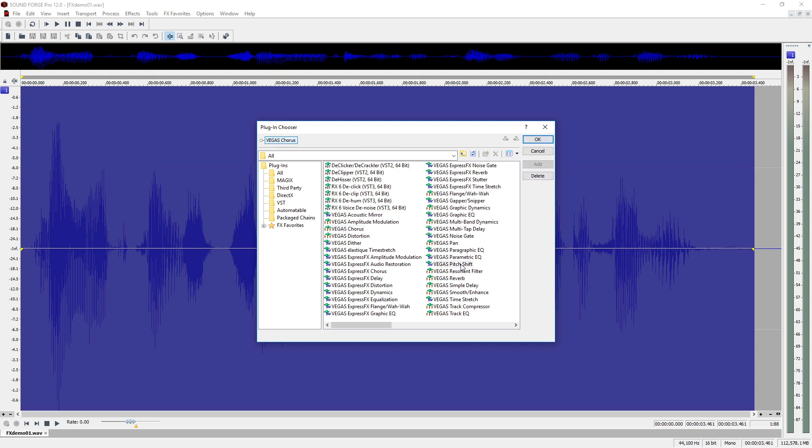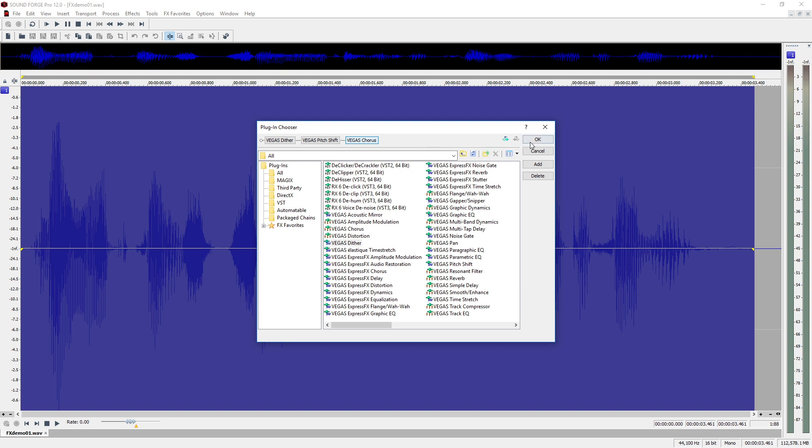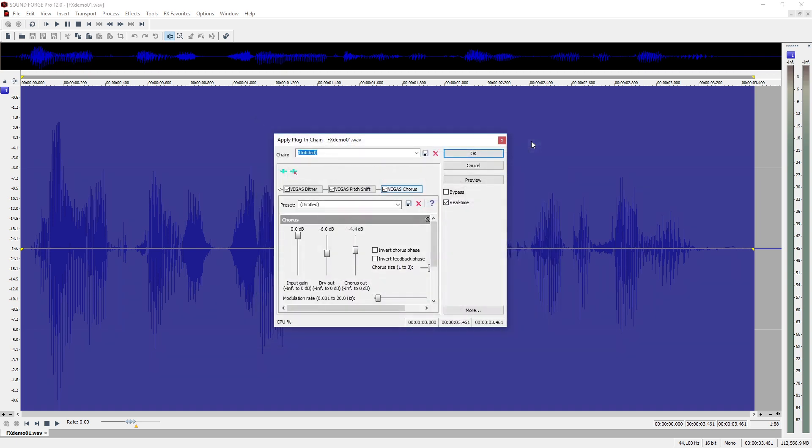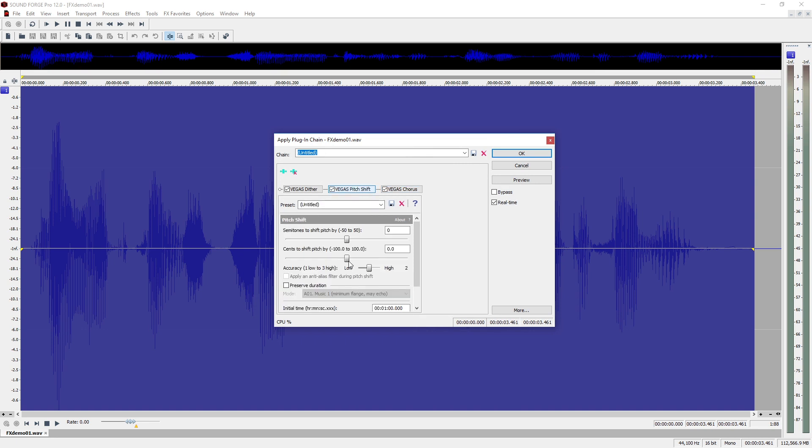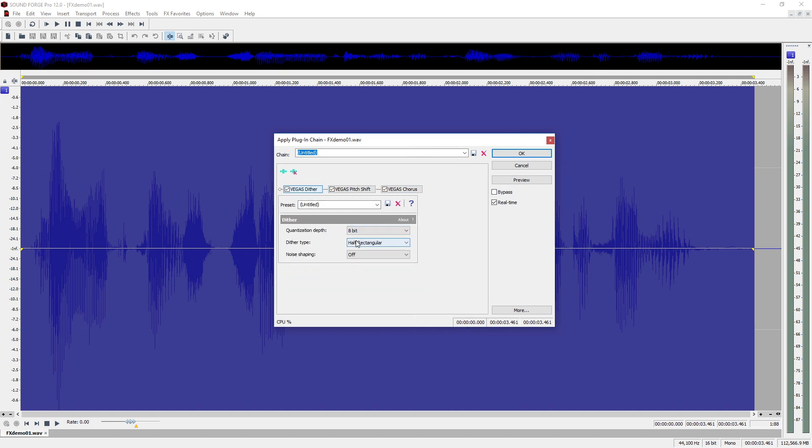Finally, you can rearrange the effect chain as you like. Select a plugin and drag it to a different position. This will change the order of the effect processing. Set the effects in the dialog as you like and finally click OK to apply the effects chain to the file.